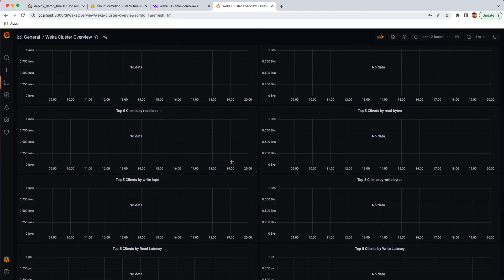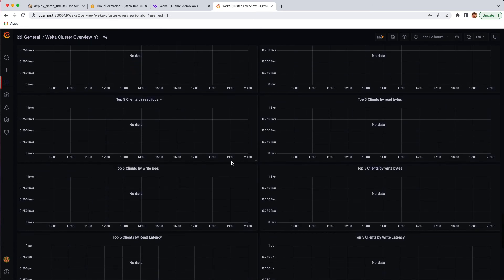Later on, we'll be populating this as this cluster continues to run and we generate I/O.